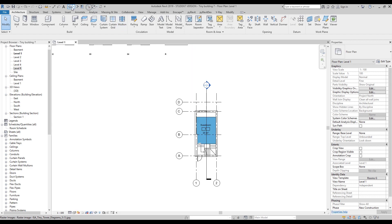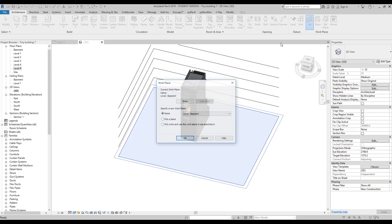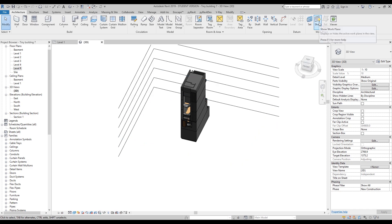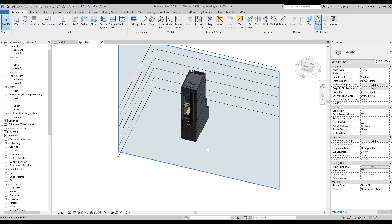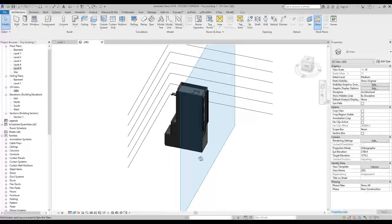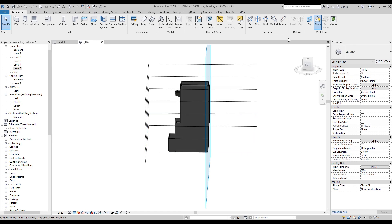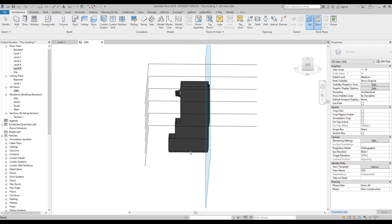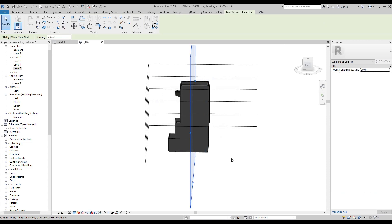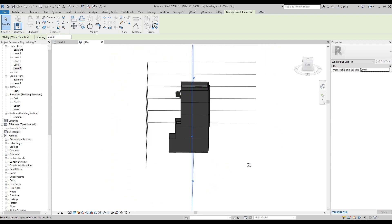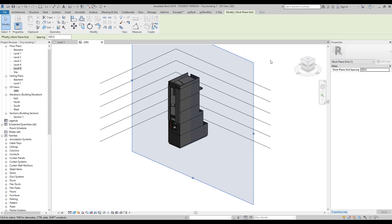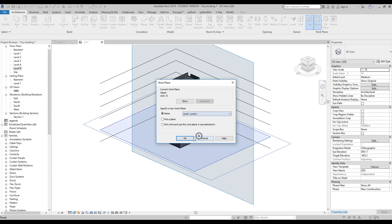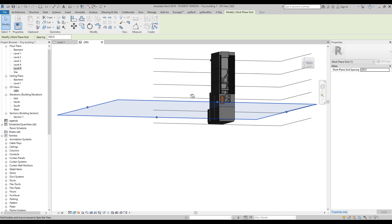I'll go to 3D now and show you what's going on. If I select grid A, you can see my grid A is not a line — it's a vertical plane. If I change from grid A to grid B, you can see that one is also a plane. Now you understand your grids are not just lines. Going back to the previous setting — level one — you can see this is also a plane.